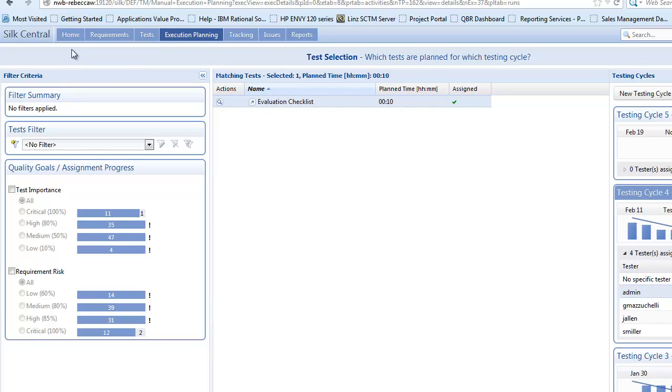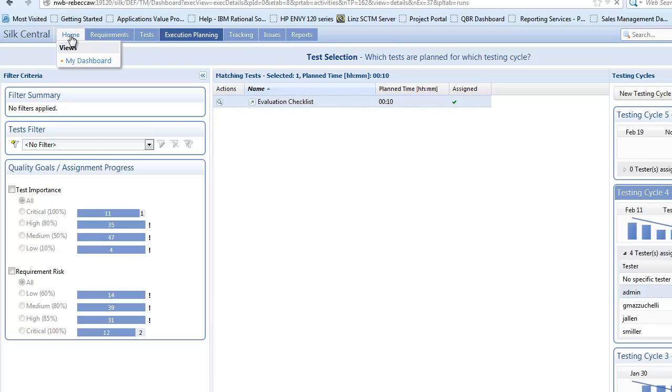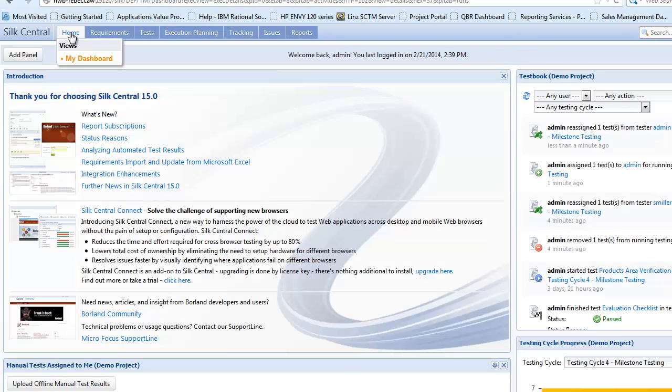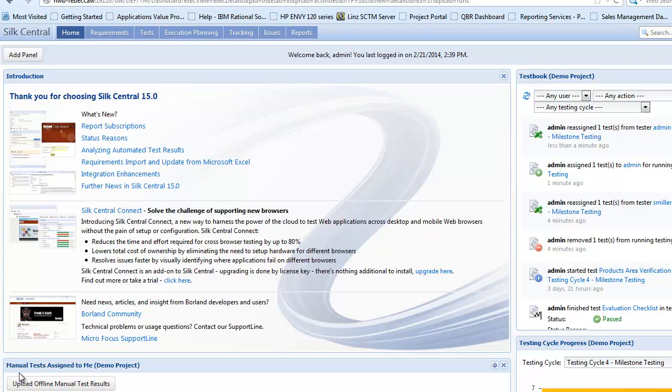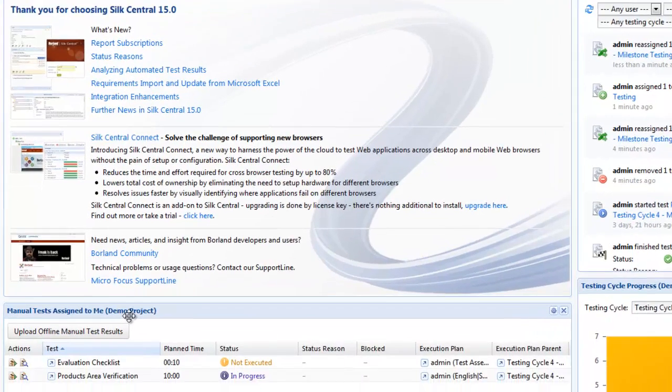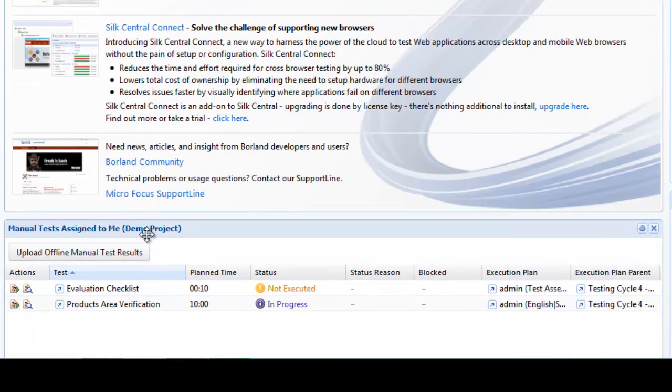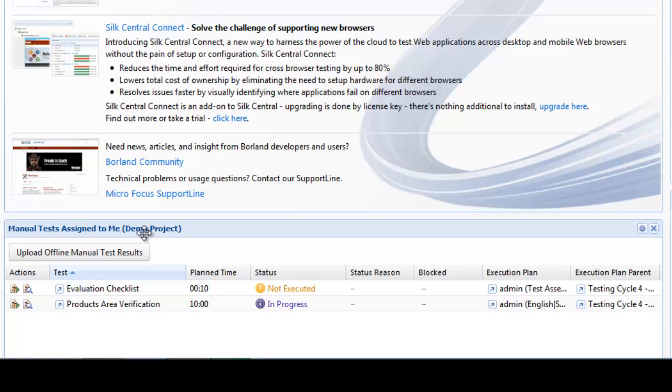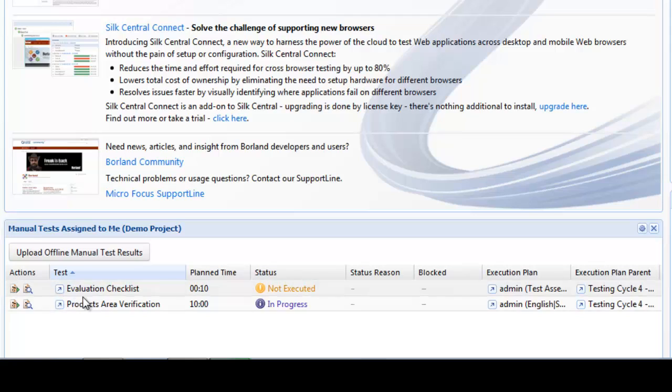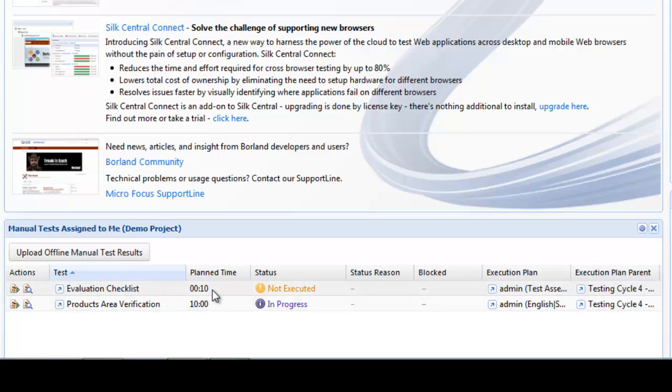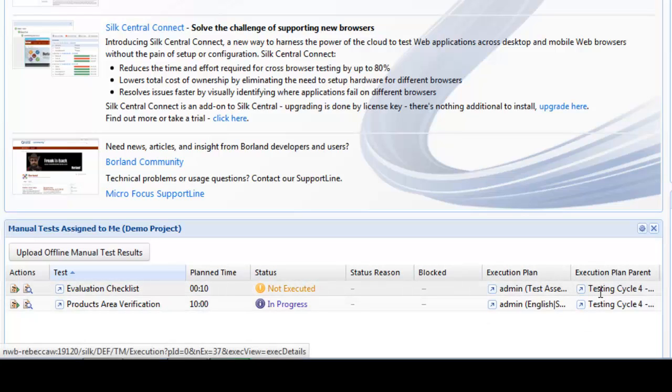What I'm now going to do is go to my dashboard. If I select home it will take me back to my dashboard. On my dashboard I have a panel called manual tests assigned to me. This is assigned to the demo project so it's going to show all tests which are assigned to me within the demo project. I can see I have two tests allocated. The first is the evaluation checklist which had a planned time of 10 minutes and I can see it's not executed. I can see this came from test cycle 4.